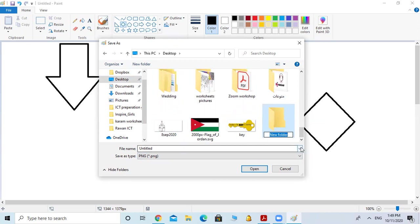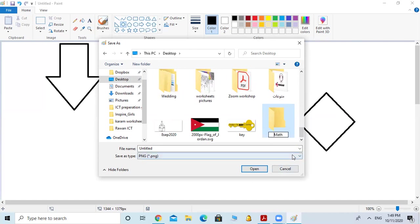Now you have a new folder. Use Backspace on your keyboard to rename the folder with a proper name for your work. For example, I will name it 'Math' because this is for Math homework. You can also add your name if it's a shared computer. Then click Enter on your keyboard.